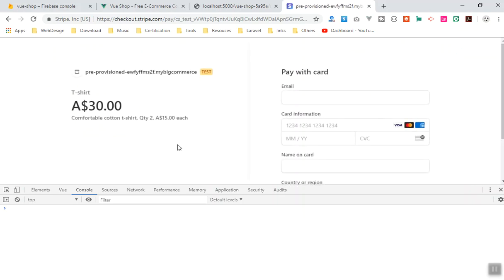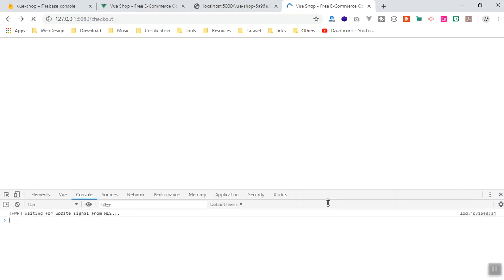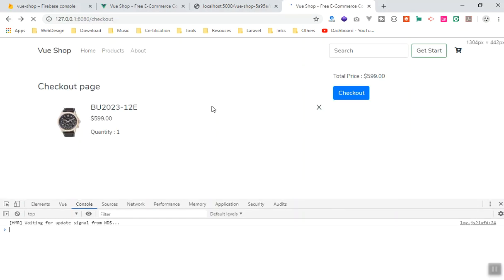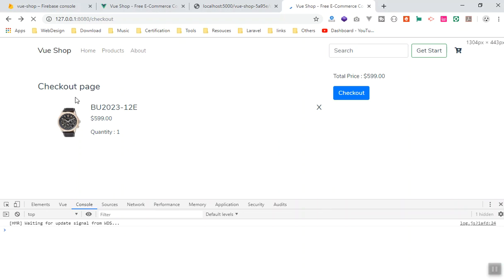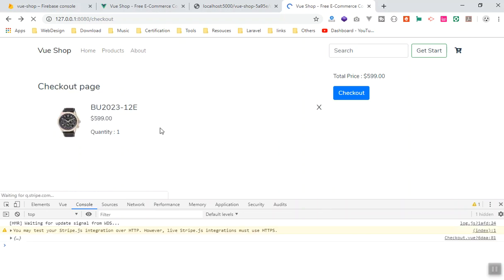But in fact, the way you get your session ID is when someone clicks on the checkout, then it should create your session ID and they should send you to the checkout page which is not editable. You cannot change anything here. So this is the checkout page by Stripe.